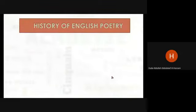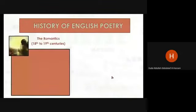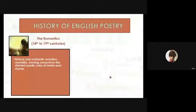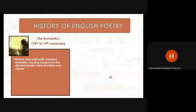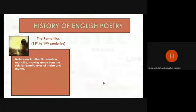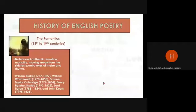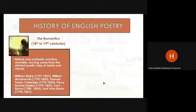Another stage is the Romantics, from the 18th to 19th centuries. In the Romantic period, we have nature and authentic morality, moving away from the strictest poetic rules of meter and rhyme. Poets include William Blake, William Wordsworth, Samuel Taylor Coleridge, Percy Bysshe Shelley, Lord Byron, and John Keats.